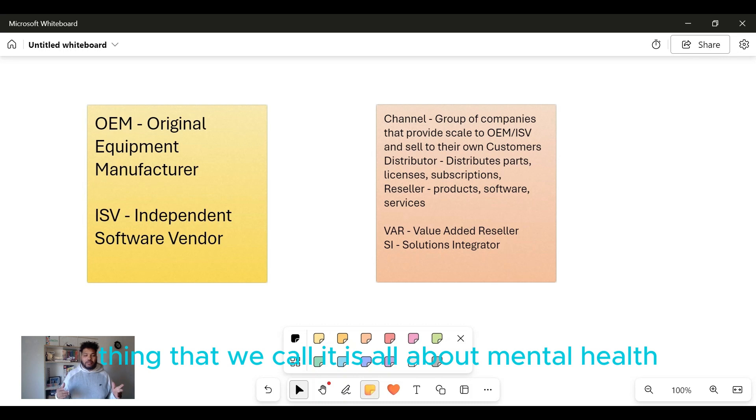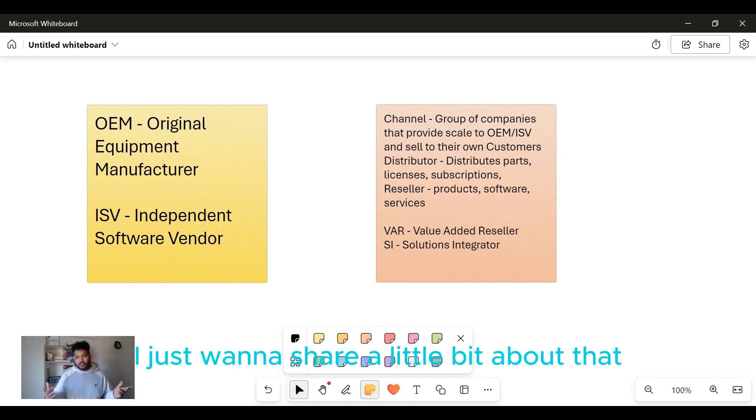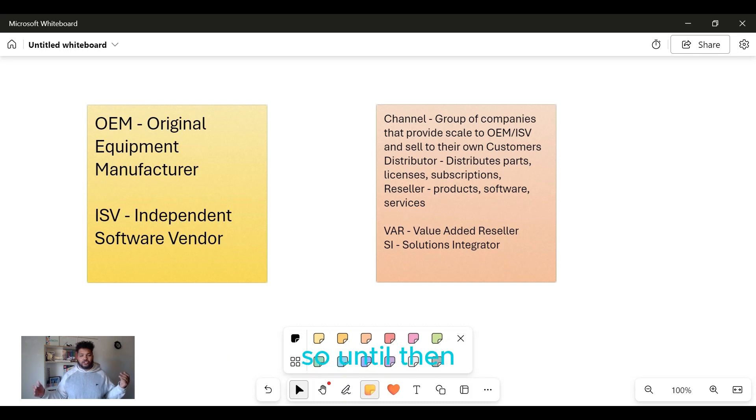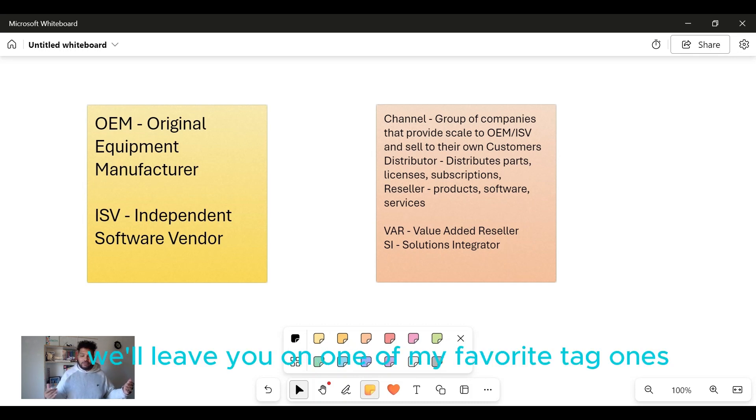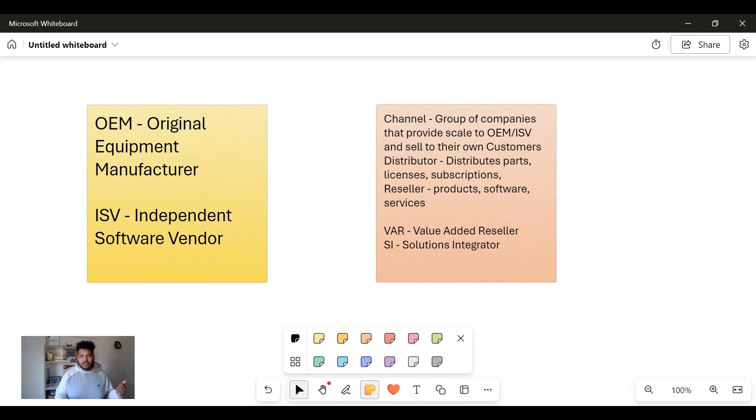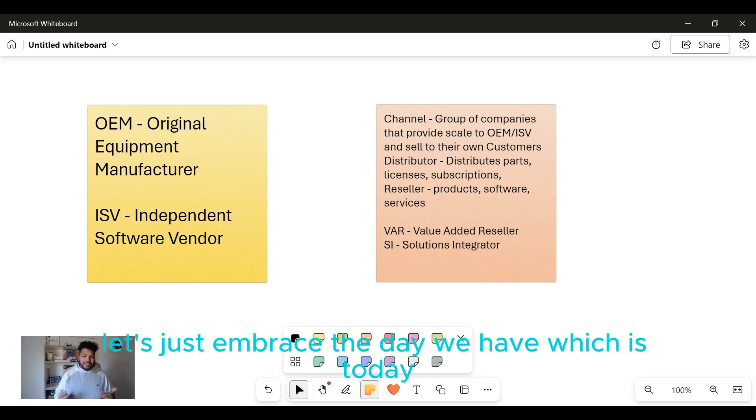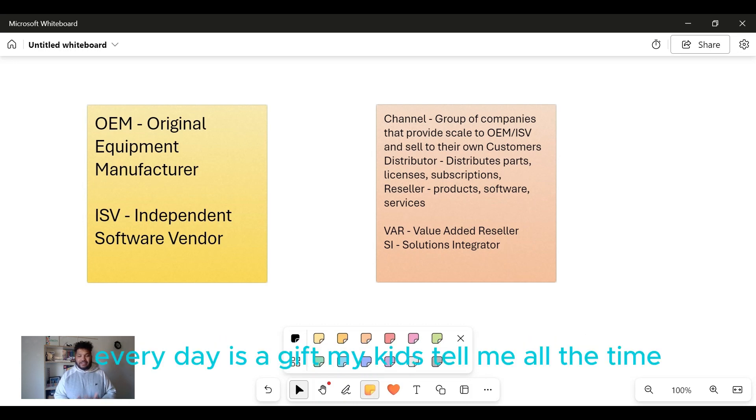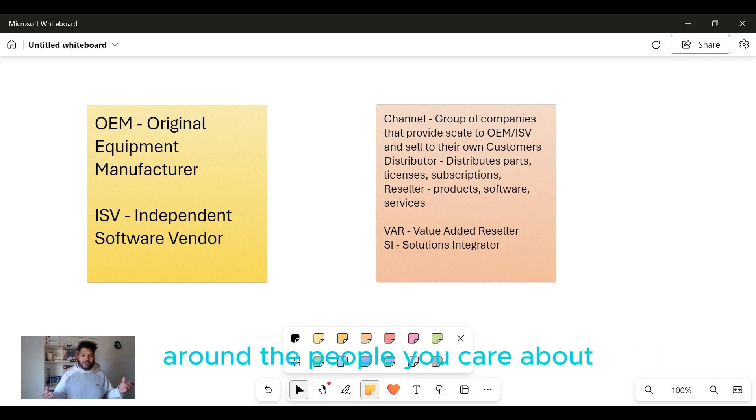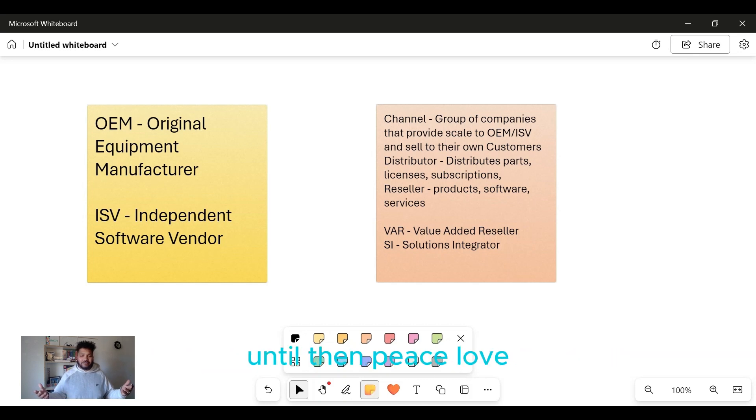Tomorrow we're gonna dive into something I'm more passionate about than this work thing - it's all about mental health for me tomorrow. I just want to share a little bit about that journey with you guys as well. Until then, I'll leave you on one of my favorite taglines: yesterday was history, today is a gift, tomorrow's a mystery. Let's just embrace the day we have, which is today. Every day is a gift. My kids tell me all the time, a gift is just getting to be around the ones you care about. Hopefully I see you guys tomorrow. Until then, peace and love.